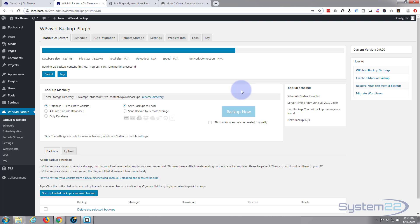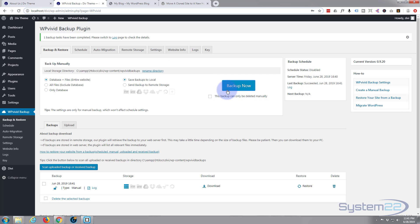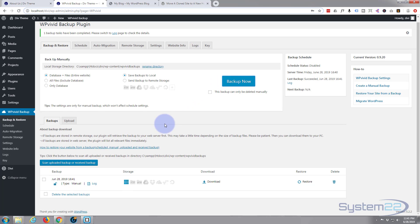Those are all selected how I want them, so I'm gonna go ahead and hit the 'Backup Now' button. As you can see the progress bar at the top is moving along nicely. There we are — it's finished its backup.